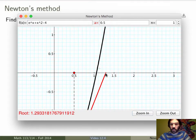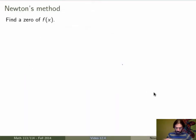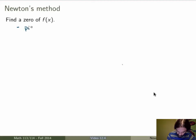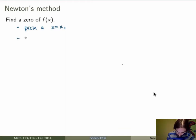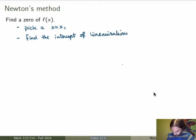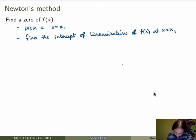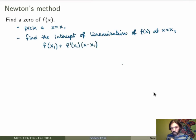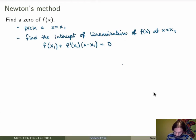Let me zoom in. We get the intercept, which is going to be between 1 and 1.5 in this case. So what we're trying to do explicitly: the first step was to pick a guess x equals x1 for our root, which is not a root of f of x but close enough. Then the next step is to find the intercept not of f of x, but of the linearization of f of x at the point x equals x1. Recall that the linearization is f of x1 plus f prime of x1 times x minus x1. To find its zero, we set that to 0 and solve for x, and call the new value x2.